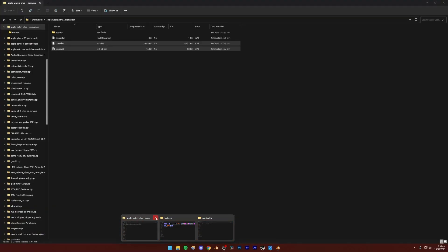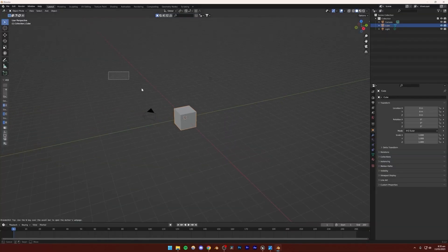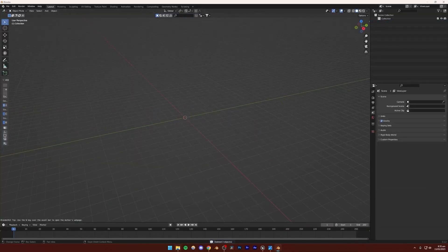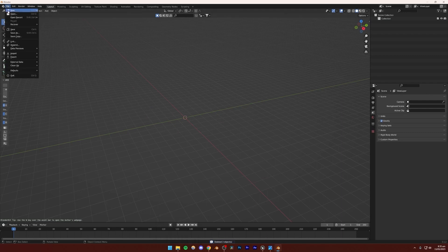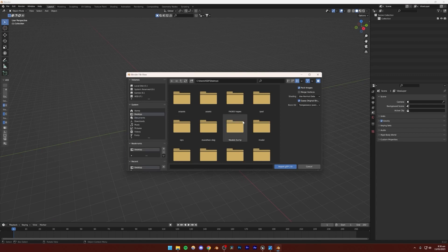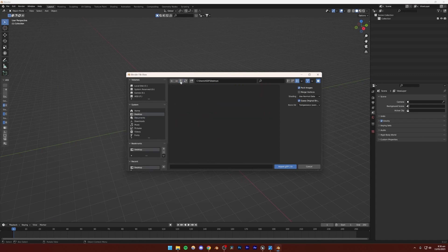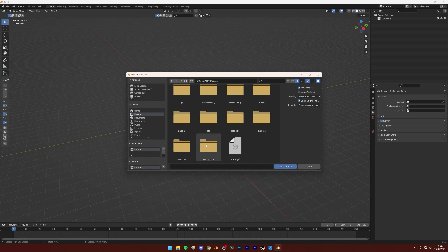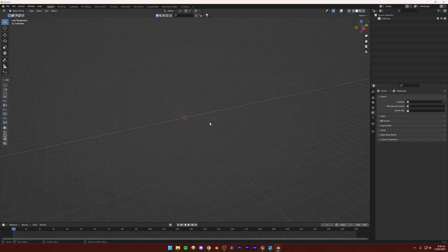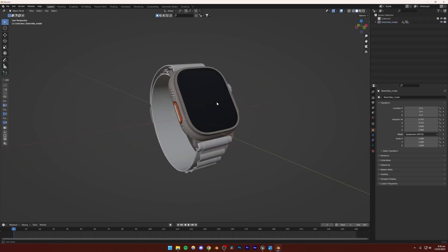You can use any other 3D software that supports opening the file you downloaded. I'm going to delete everything, then go to File, Import, GLTF, then desktop and wherever you saved the 3D model. Open 'scene.gltf' and it should come up — and it's perfect.